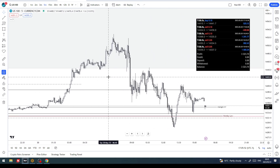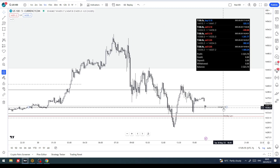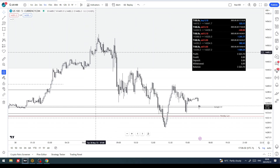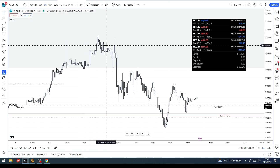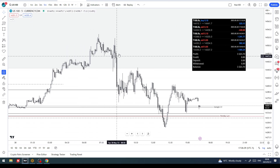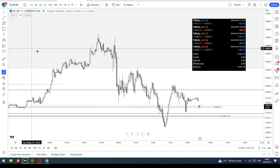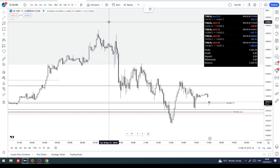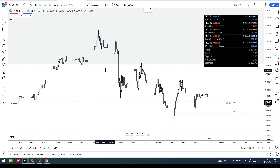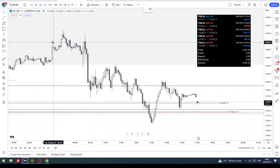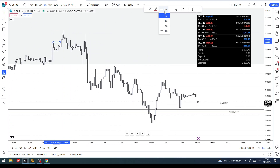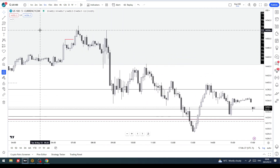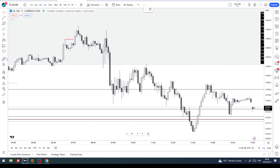The model we're using is a Change in State of Delivery model. What this basically entails is a run on liquidity, and the candle that runs the liquidity or closes above a high gets traded through — that's your cue to look for an entry. Looking up here, price has gone into a high time frame PD array — in this case it's a weekly BPR — and the high that was run came in here. The candle that ran the high is this one right here.